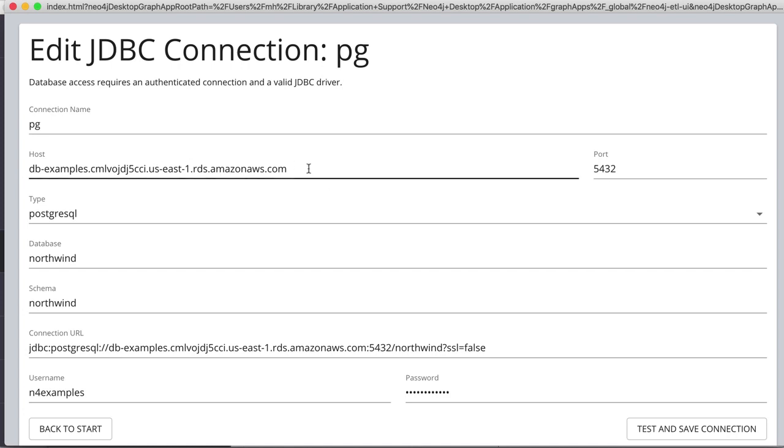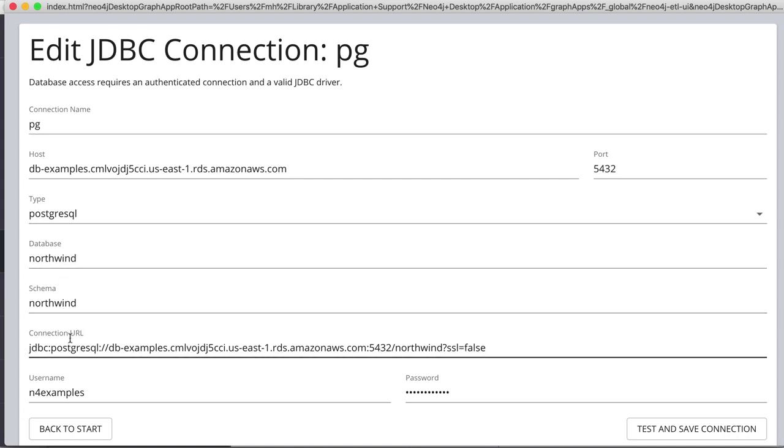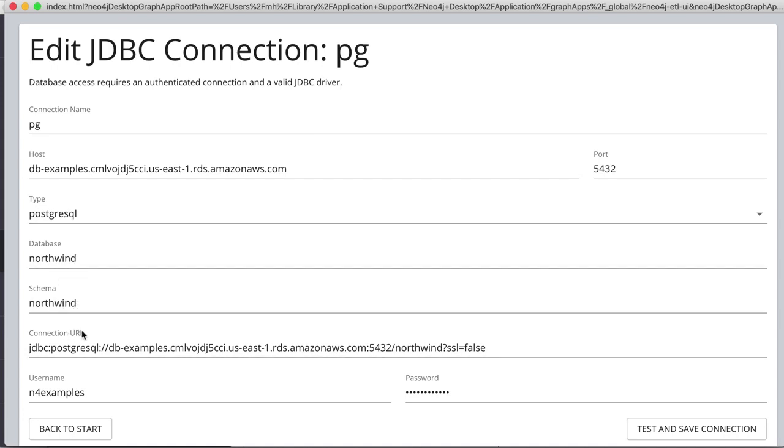So you have the AWS URL, port type Postgres, Northwind dataset, and then database and schema here.